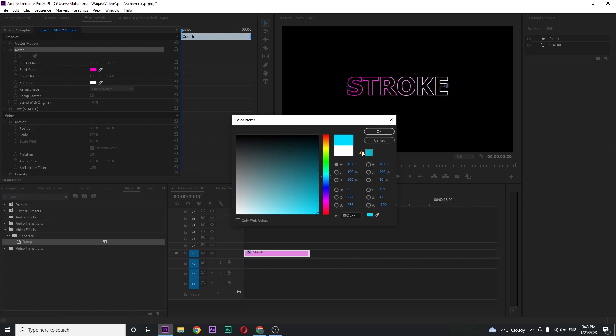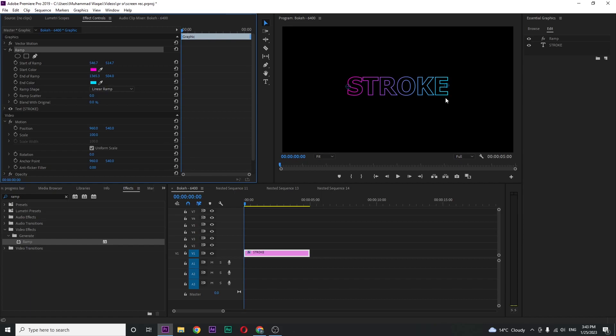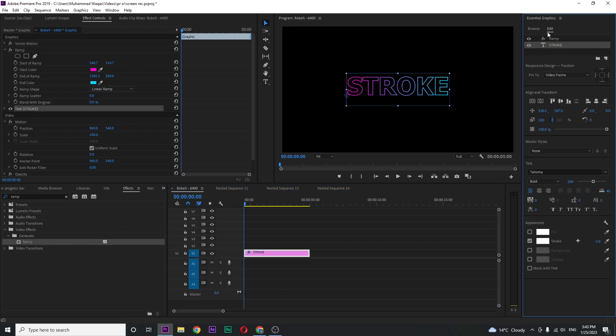Now you can see this really cool gradient just for stroke. You can apply this for fill. Like if I select my layer and in essential graphics select your text and check the fill, you can see the gradient is on your fill.